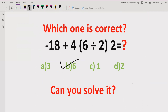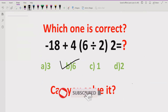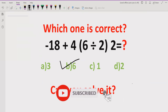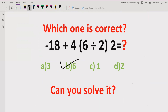Now you can see how to solve this expression using the BODMAS and PEMDAS method. That's it for today. Thank you for watching — please like and subscribe my channel and share with others. We will meet in the next class. Bye-bye.